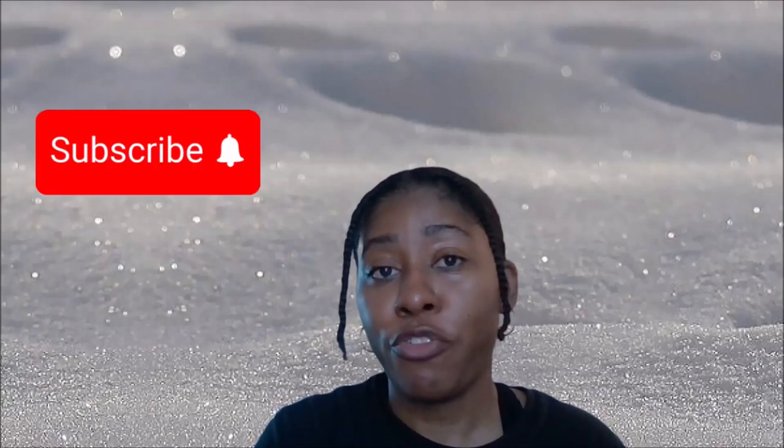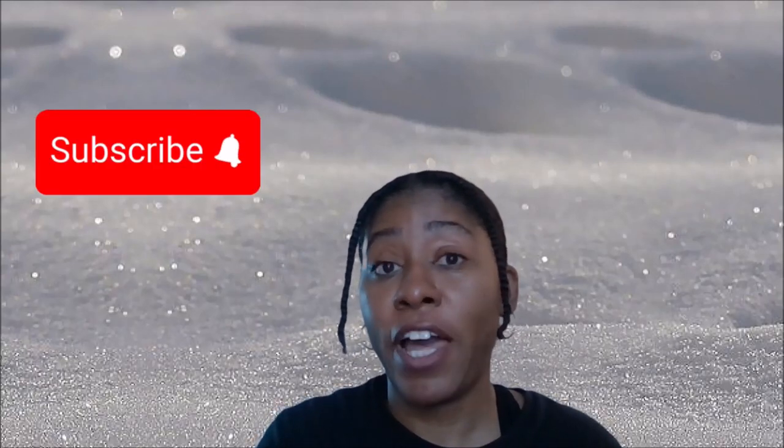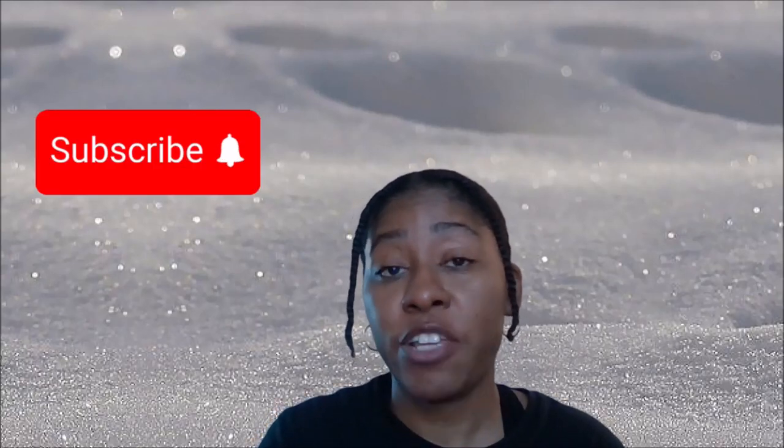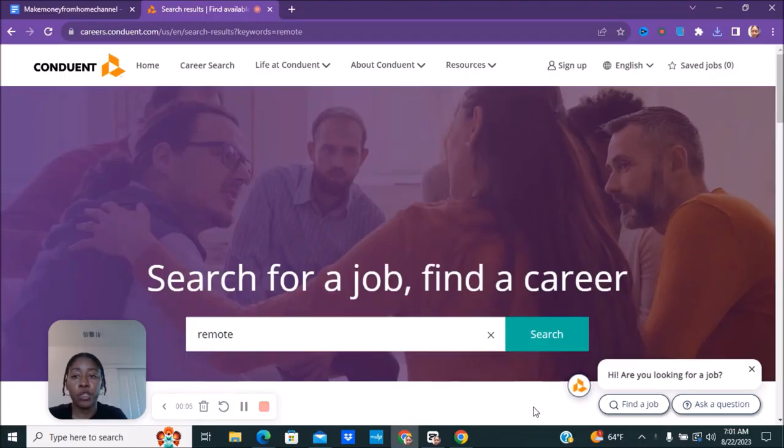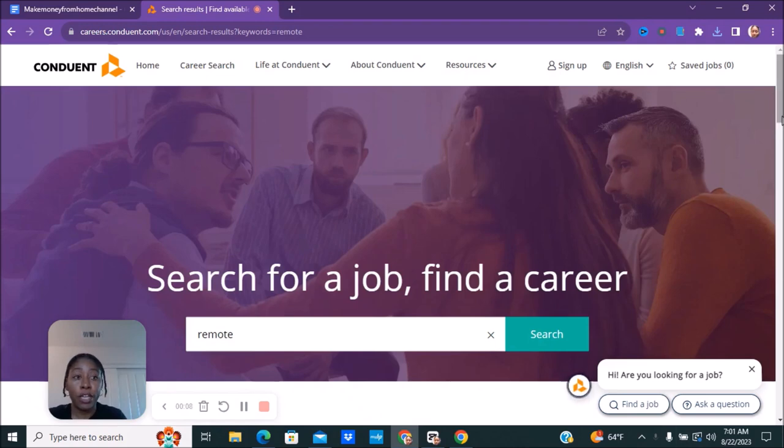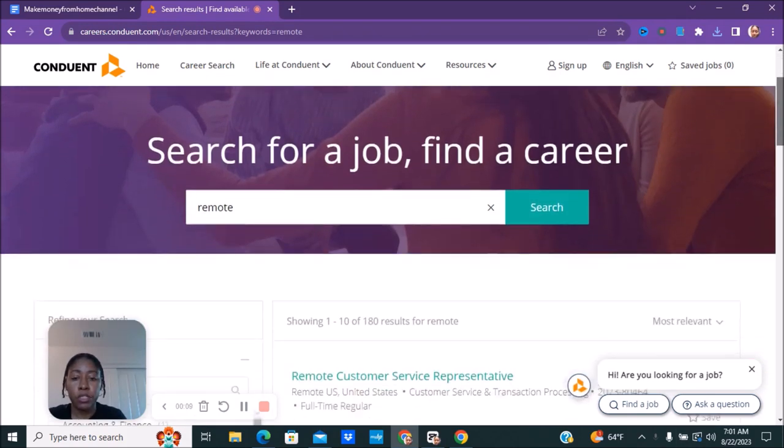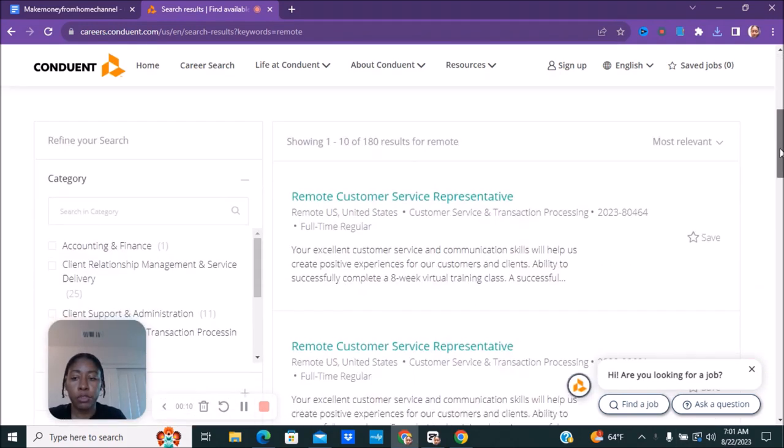Are you looking for a great work from home job that provides training and great benefits? Make sure you keep watching. The company I'm going to be talking about is called Conduit. You can go to careers.conduit.com and we're going to go over and show you the different jobs that they have available currently.